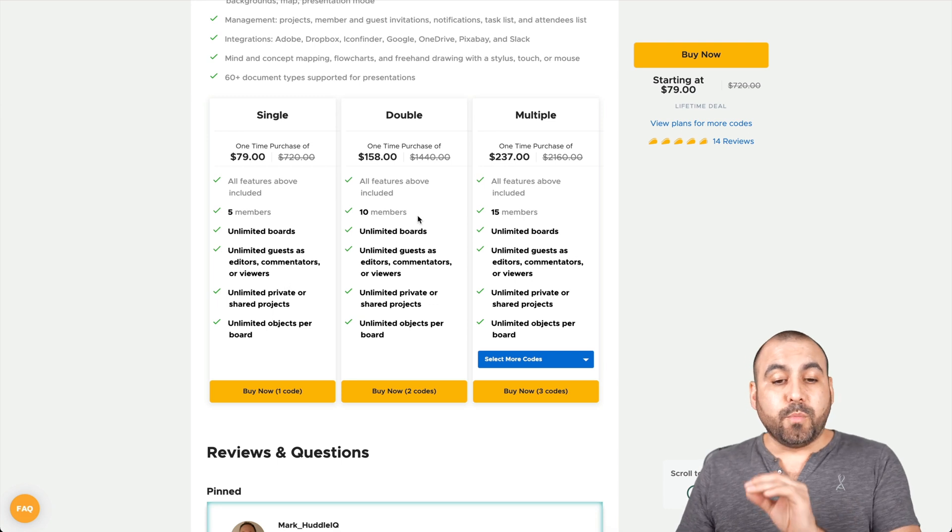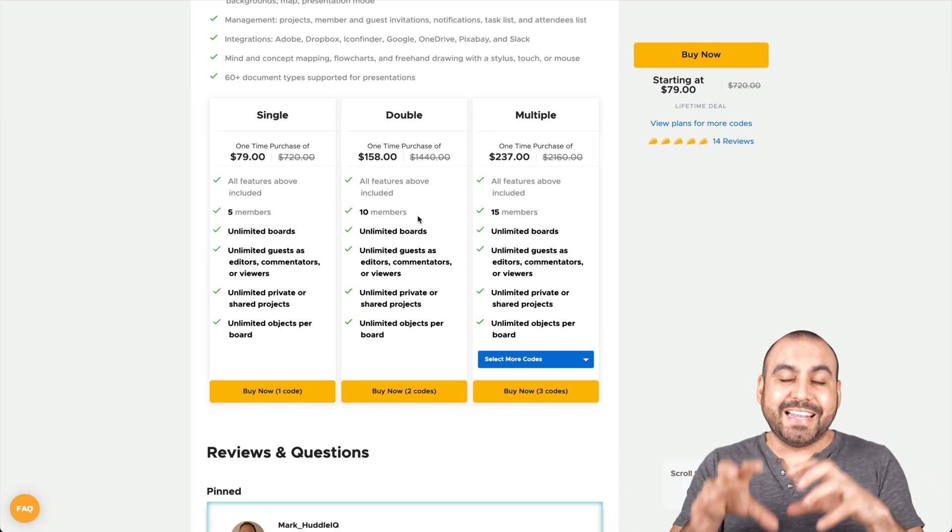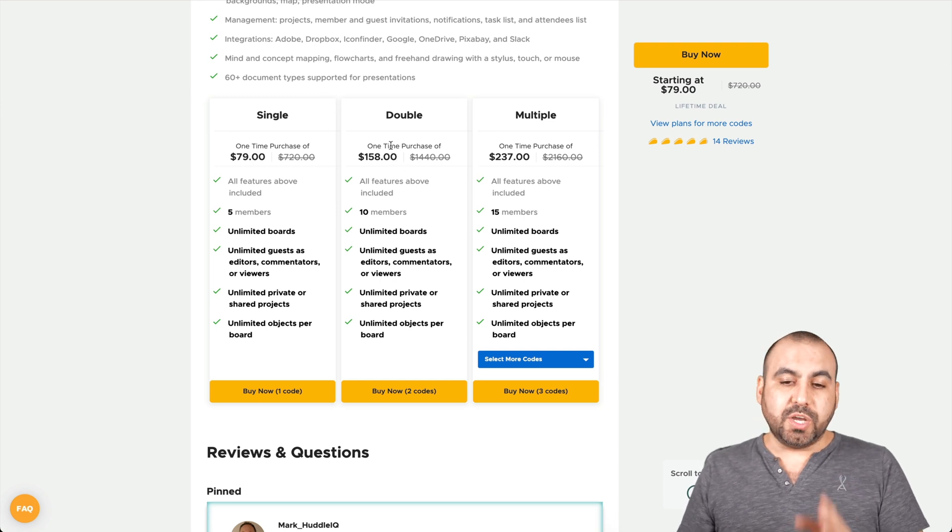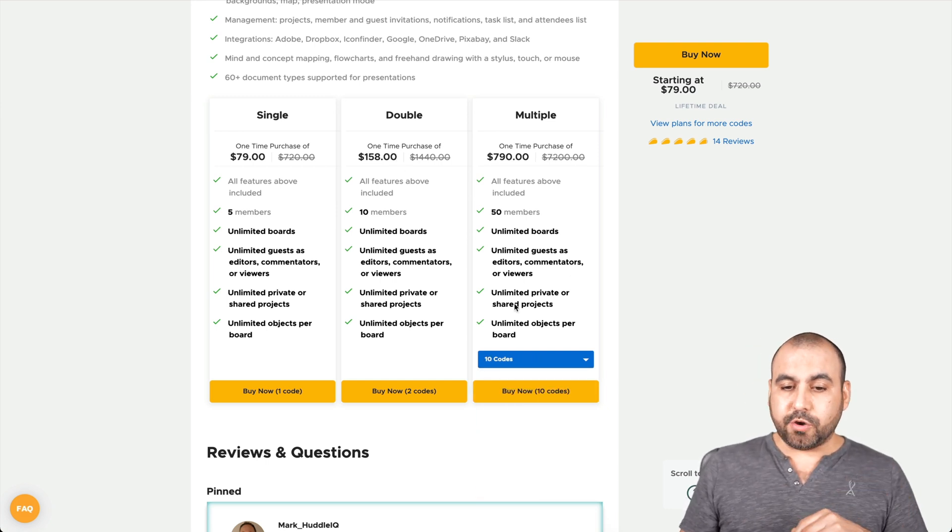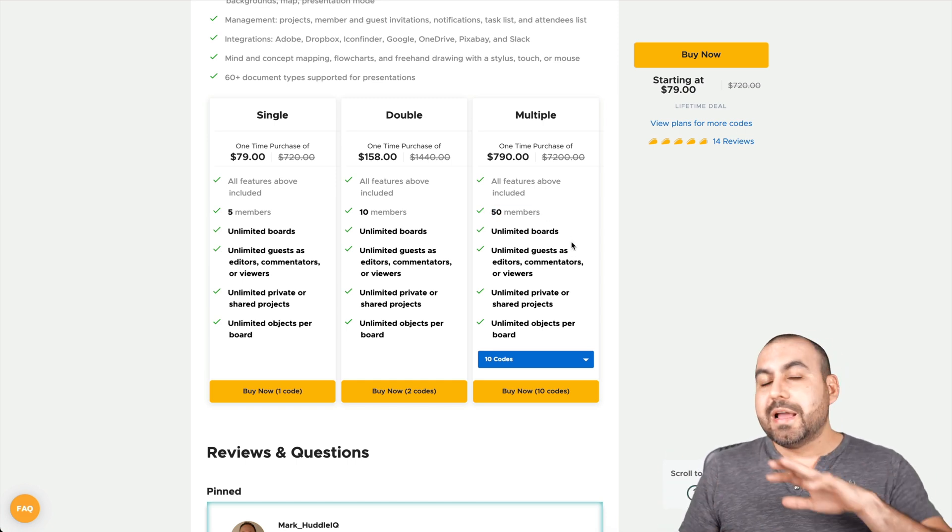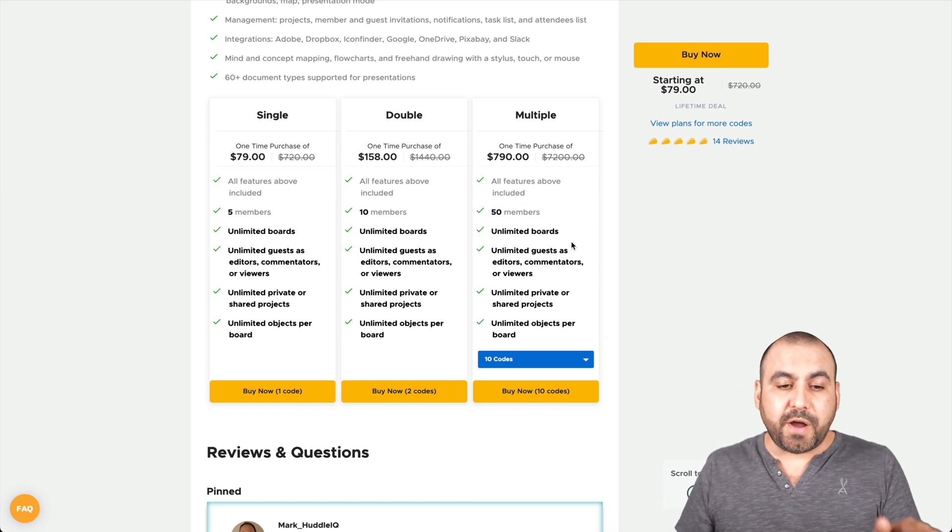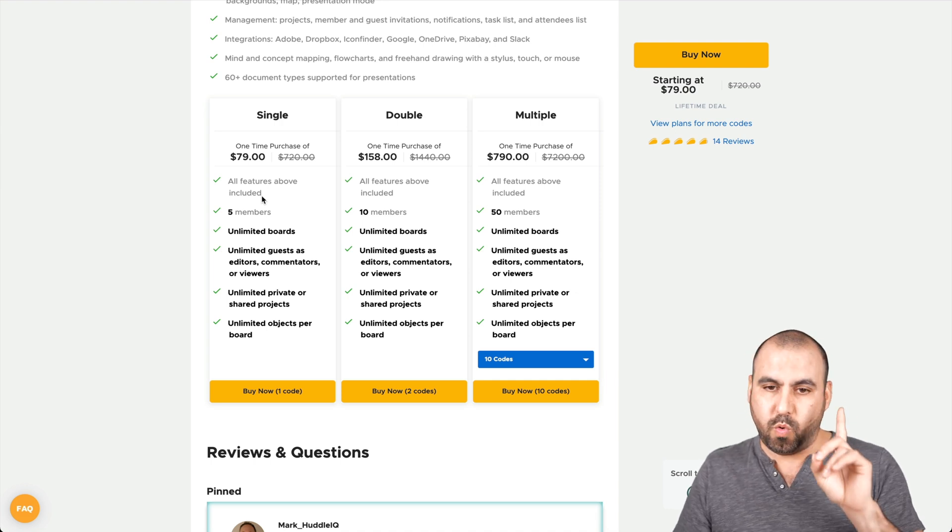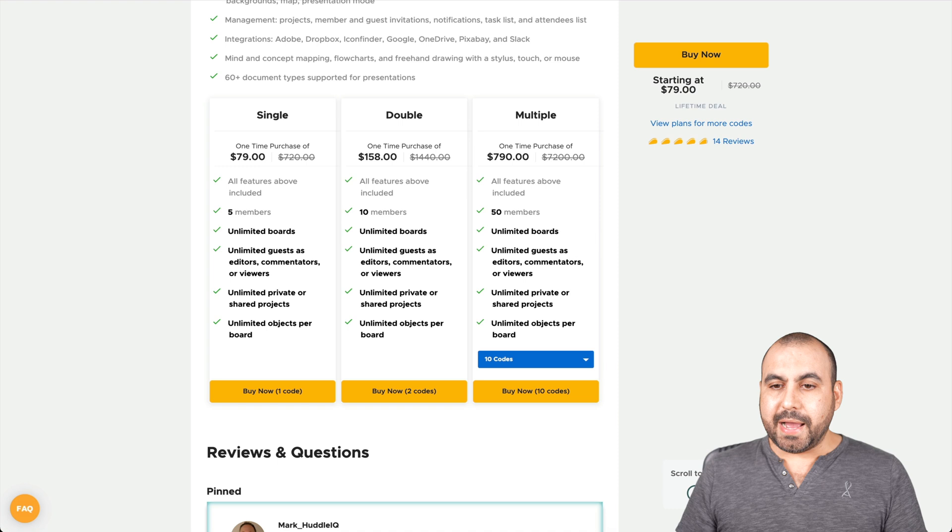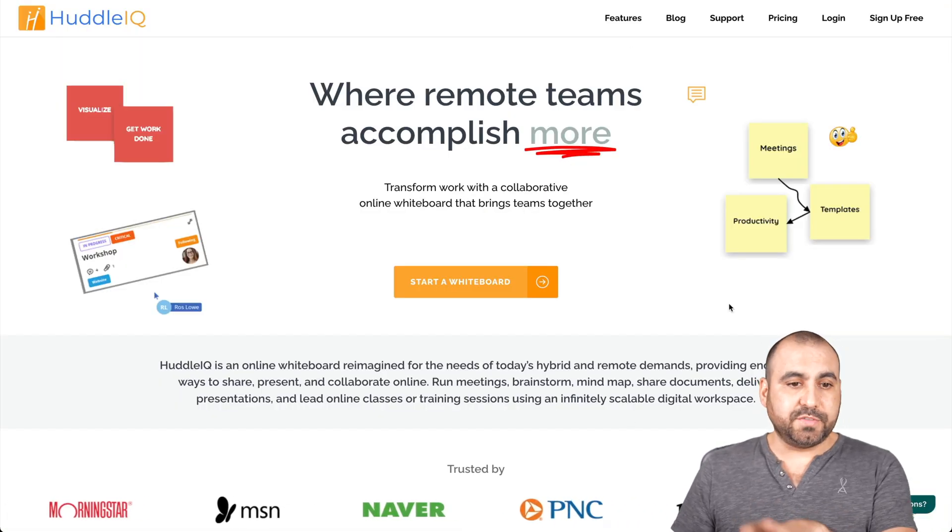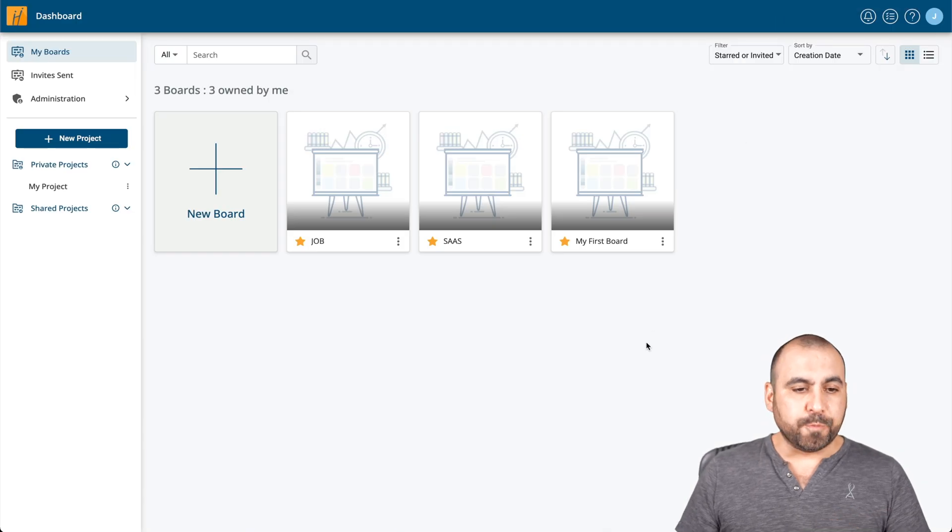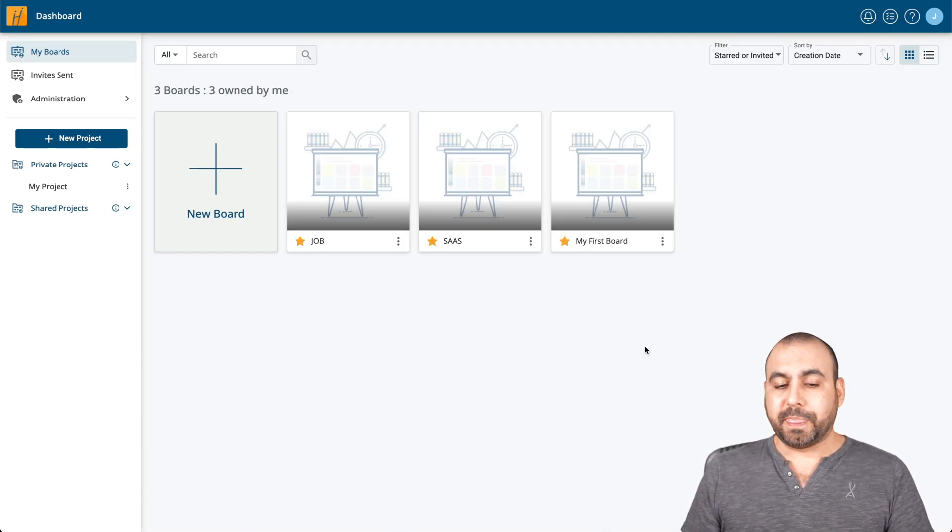If you need more members, like members that actually are working inside of the dashboard, then you need to jump into double code, multiple code and all the way up to 10 codes, which gives you 50 members, which is a whole lot. I know most of us will do fine with the single code, which is $79 for one of these. Now, let me jump into my Huddle IQ dashboard. This is the main page for Huddle IQ. I'll leave the link in the description just in case you guys want to check it out.